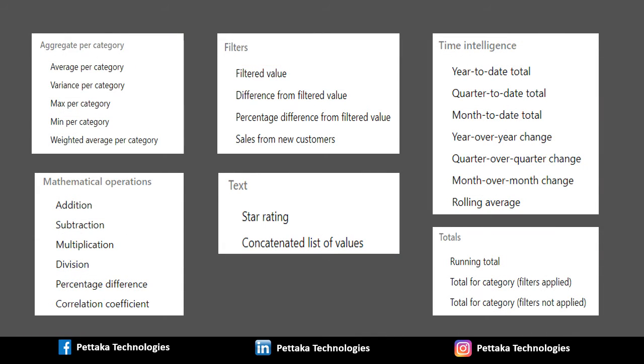There are seven quick measure calculation category types with their calculations. First one is Aggregate per category. It contains Average per category, Variance per category, Maximum per category, Minimum per category and last one is Weight average per category.